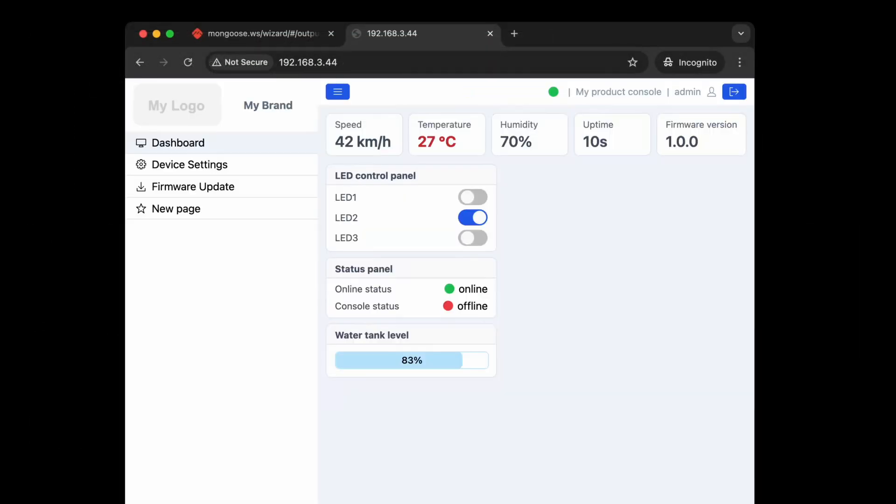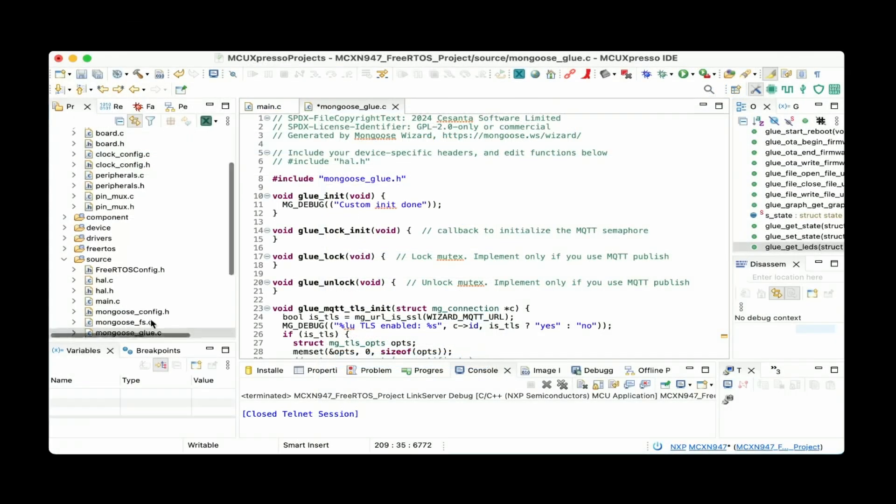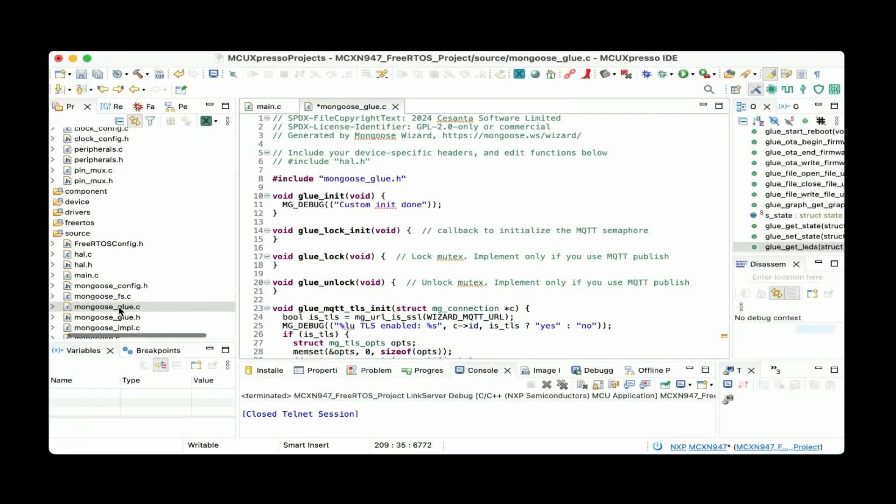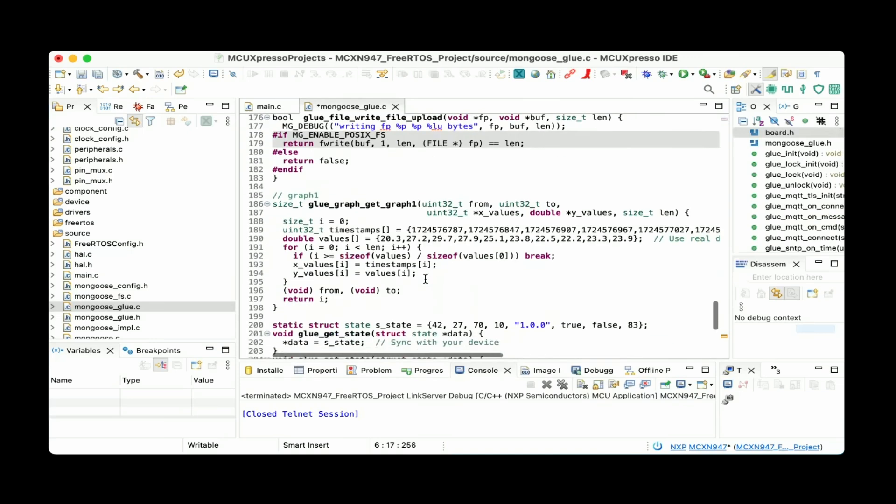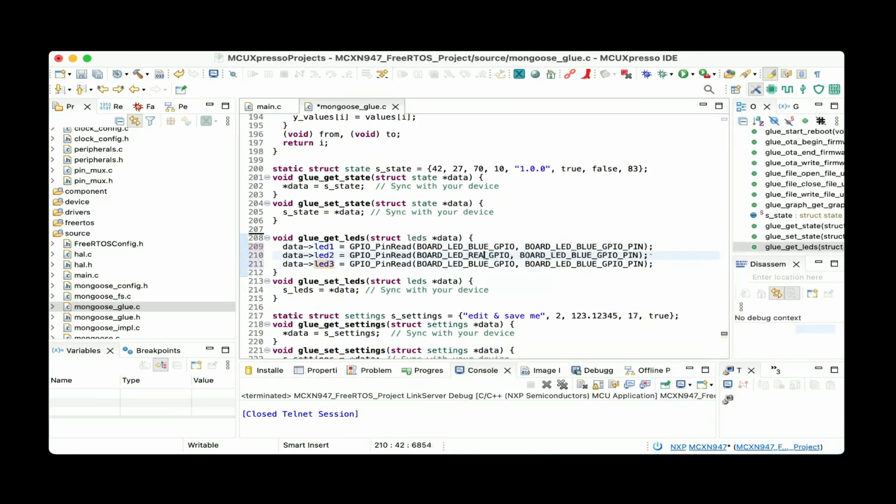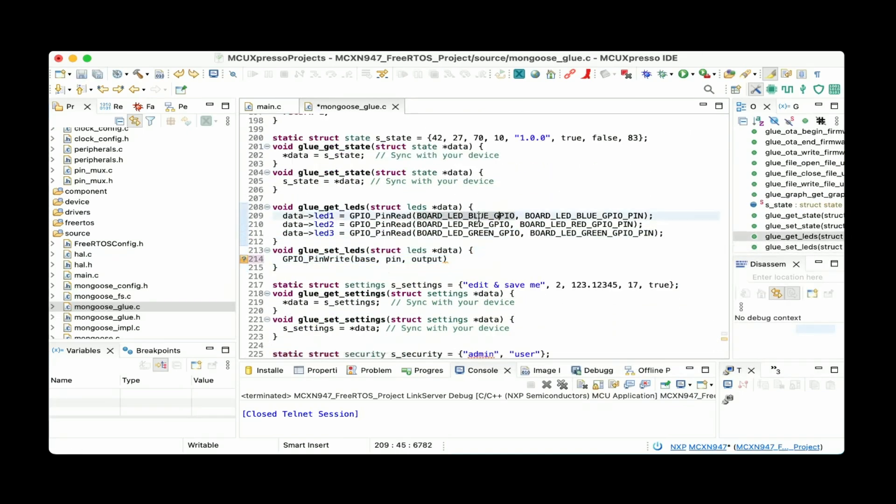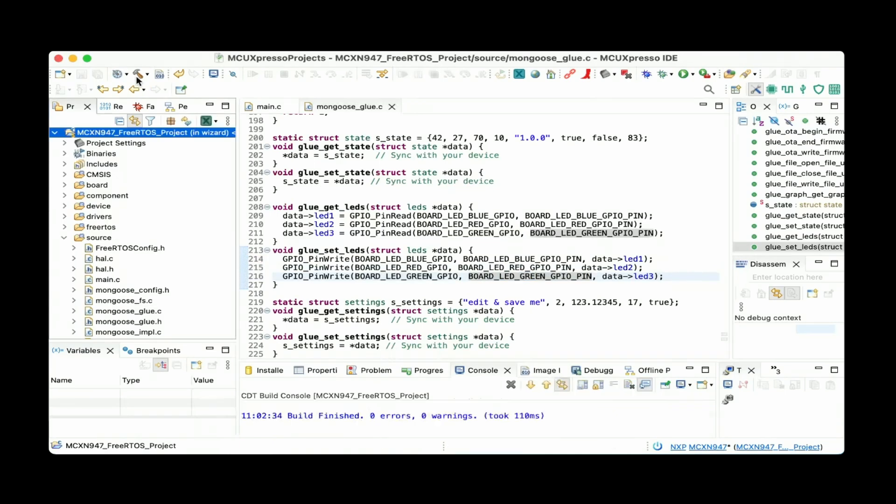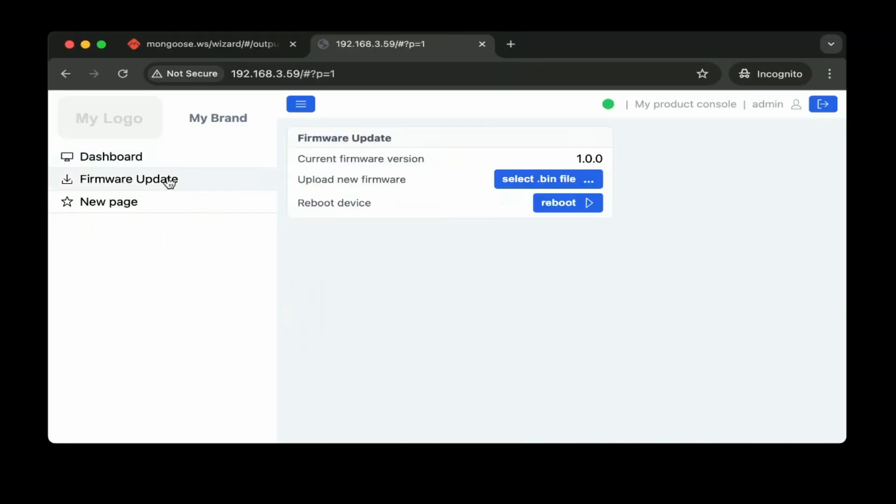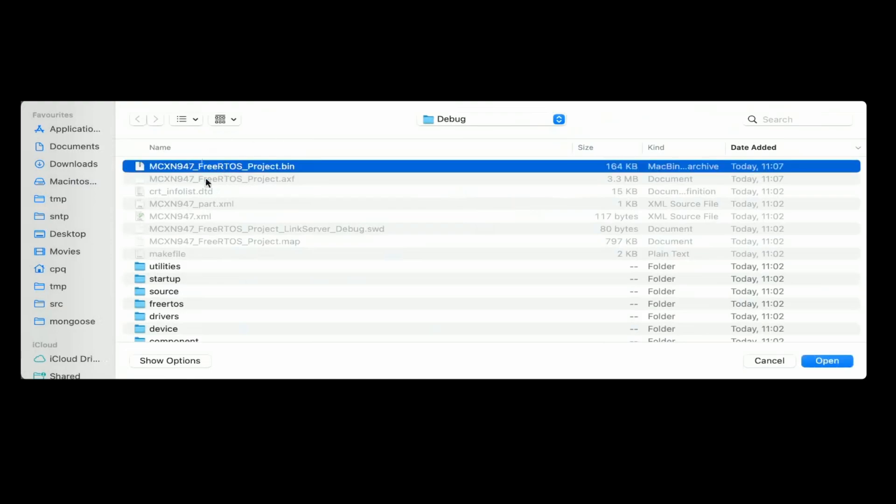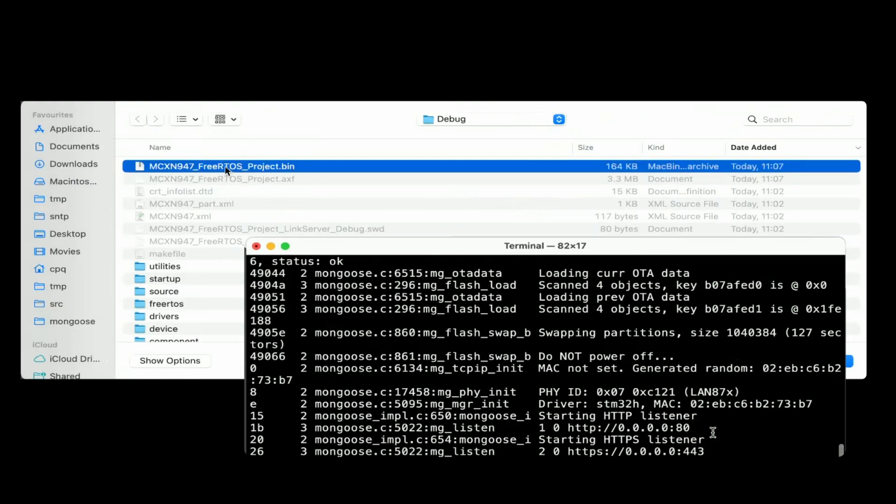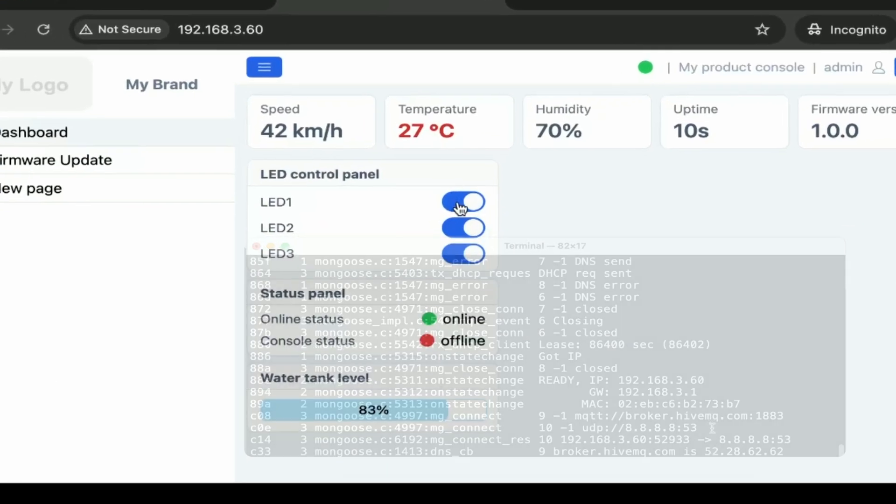Now we can link LED web UI controls to the hardware. Open mongoose glue.c, include board.h, edit the glue get LEDs and glue set LEDs functions to read and write LEDs, rebuild the firmware, use firmware update to update it remotely. Luckily, Mongoose implements firmware updates for you. Wait until the update finishes and here we go.